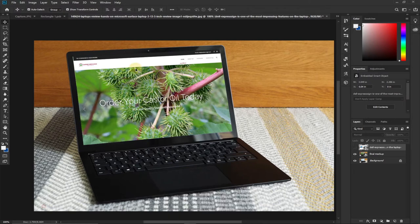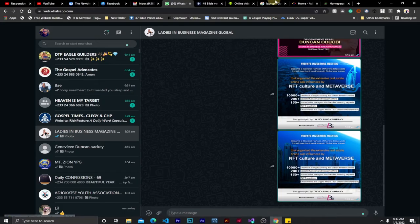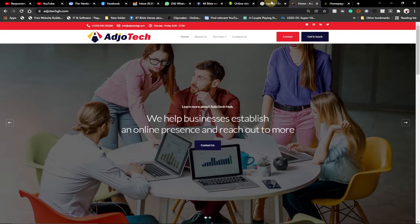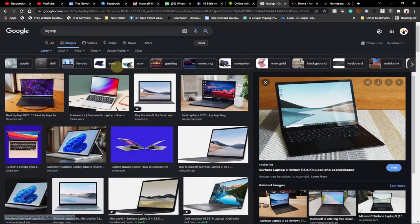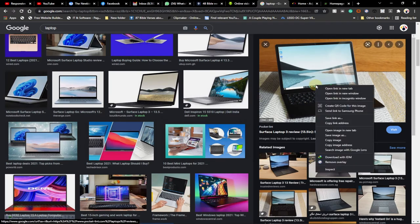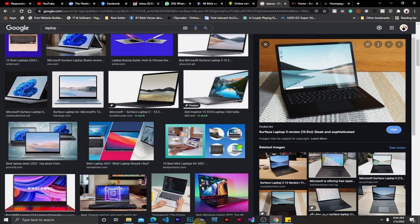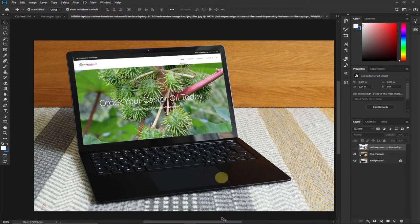The first thing you need to do is download a laptop image. Open your browser and search for a laptop, then go to the image option and look for any laptop of your choice. Click on it, right-click and go to 'Save As', then save it onto your desktop. I've already saved this and opened it in Photoshop.